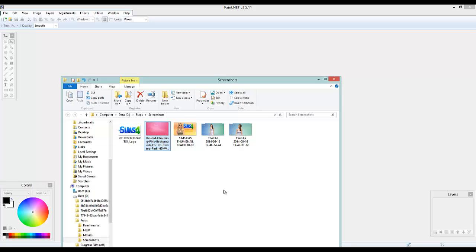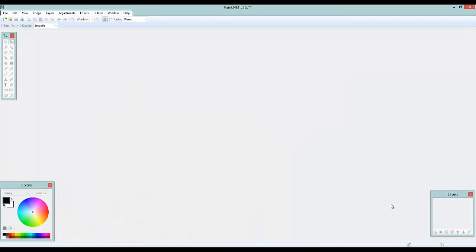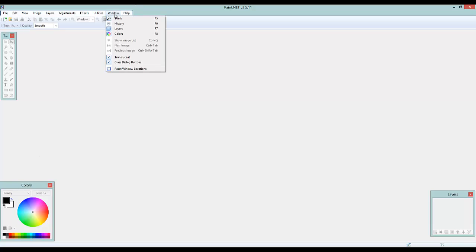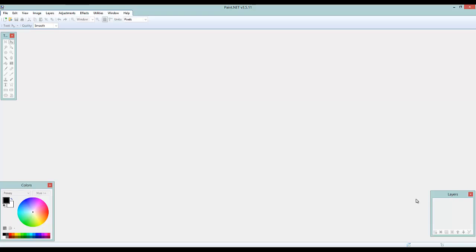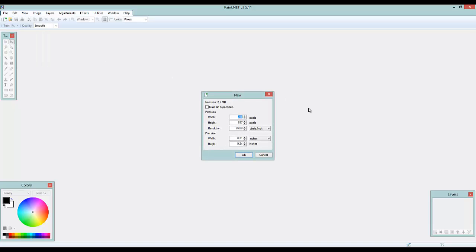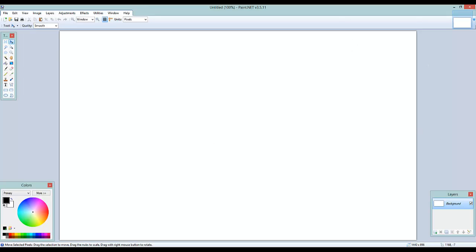Okay, so we have Paint.NET open in front of us. You can see the tools, layers, and colors panels — I'll explain layers later. Go to File > New. For your width you want 1440, and for your height you want 896. This is a perfect thumbnail size. I recommend these sizes because they work for every thumbnail. Hit OK and you get your canvas.